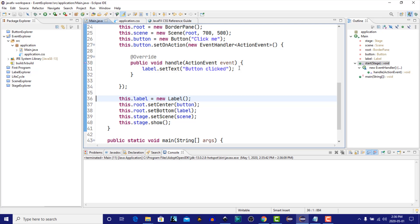Event handling in JavaFX consists of two distinct phases. One is the capture phase, and the other is the bubbling phase. There are two separate types of event handlers used, and the difference between the two depends on which phase they're executed in. There is the event filter, which is executed in the event capture phase, and then there is the event handler, which is executed in the event bubbling phase.